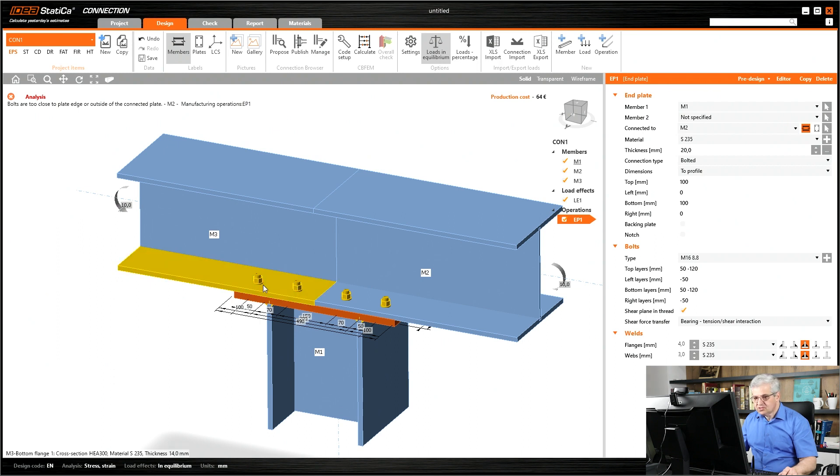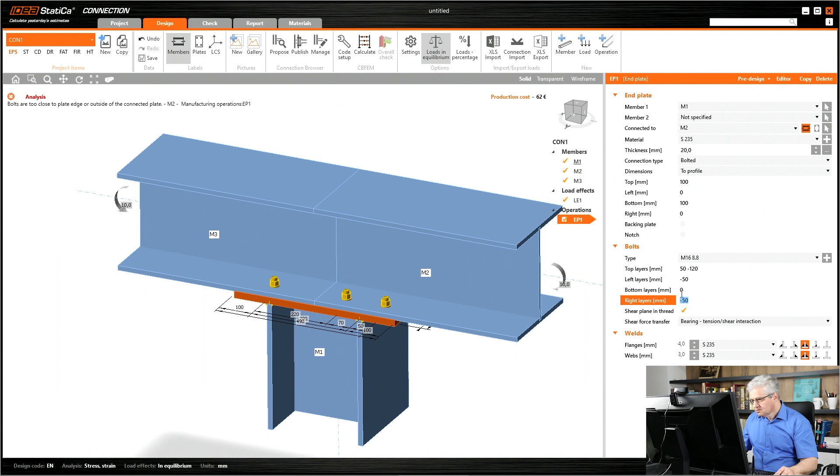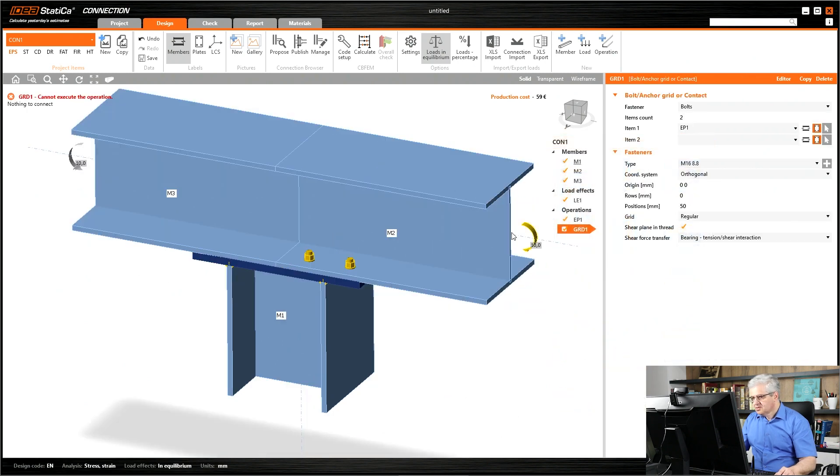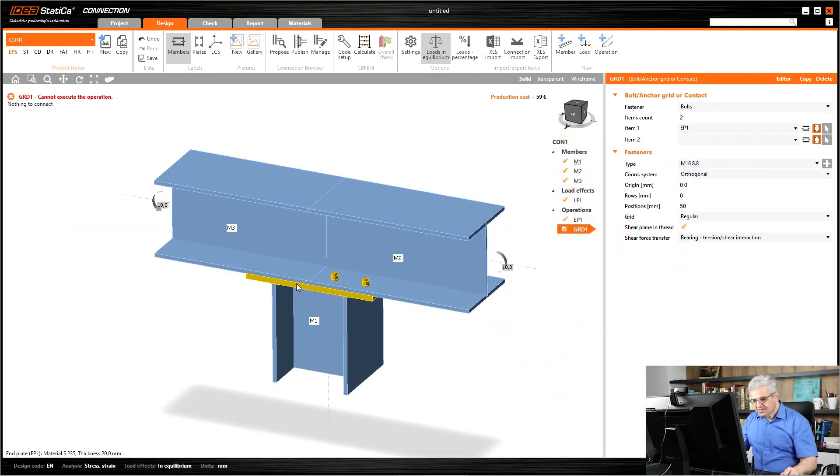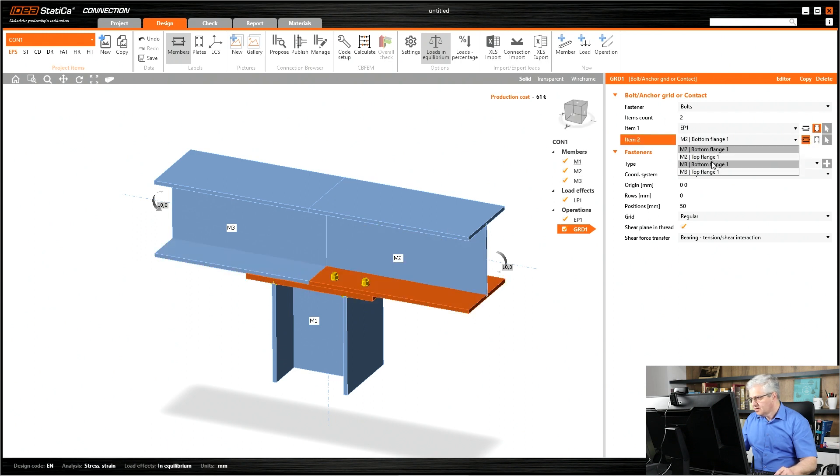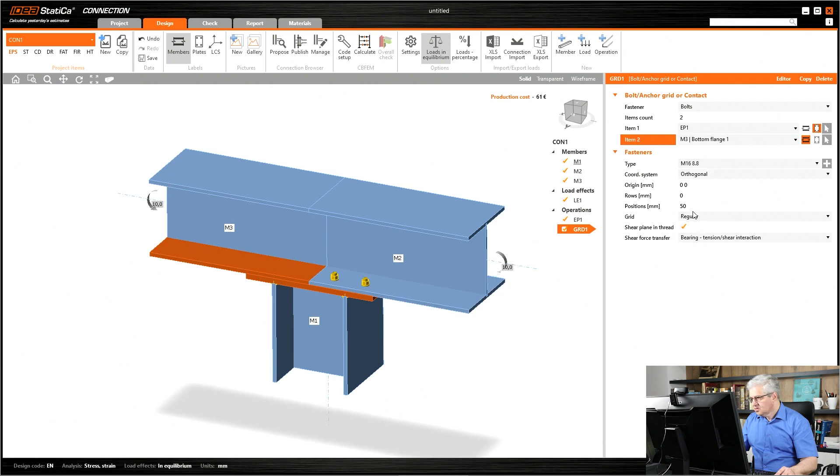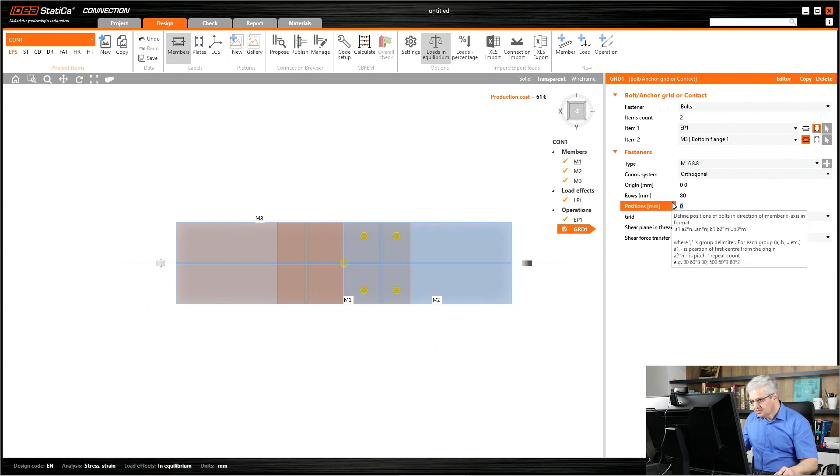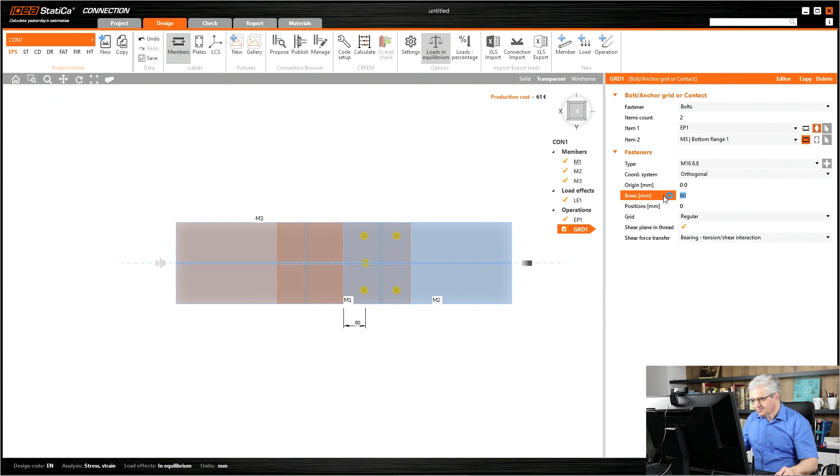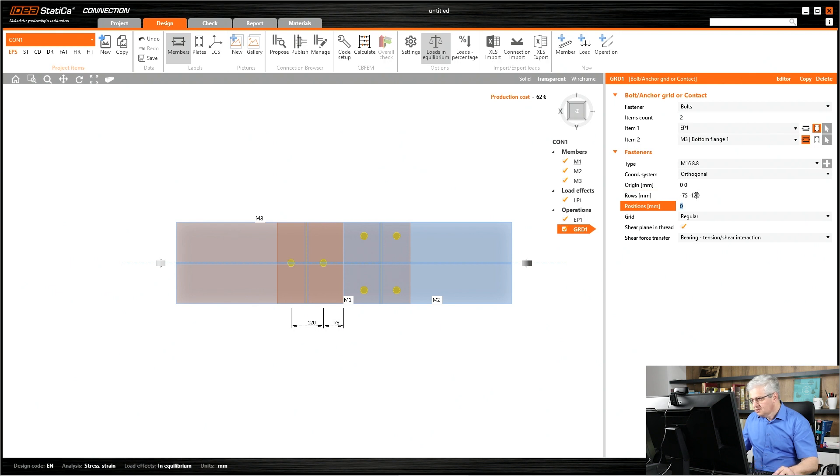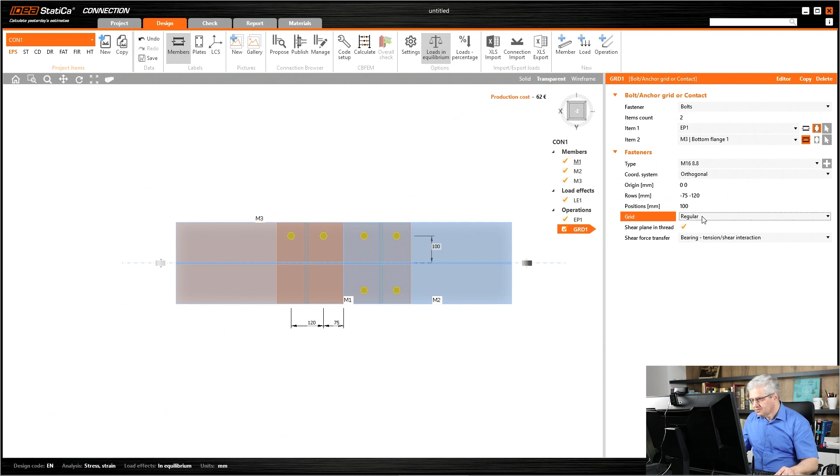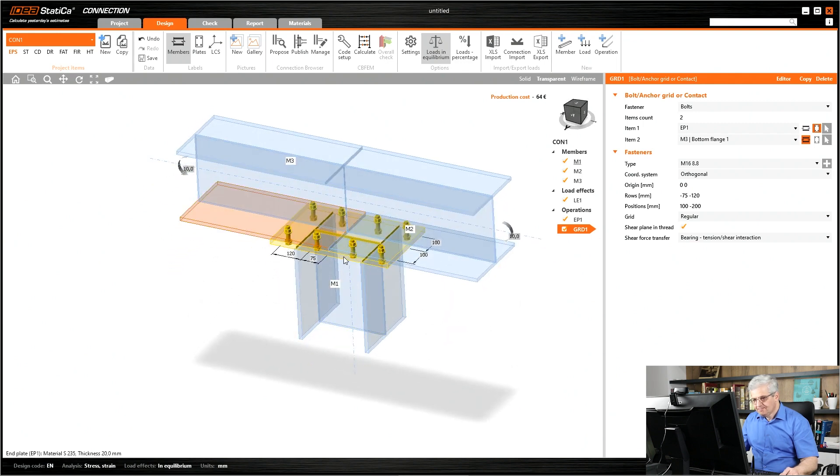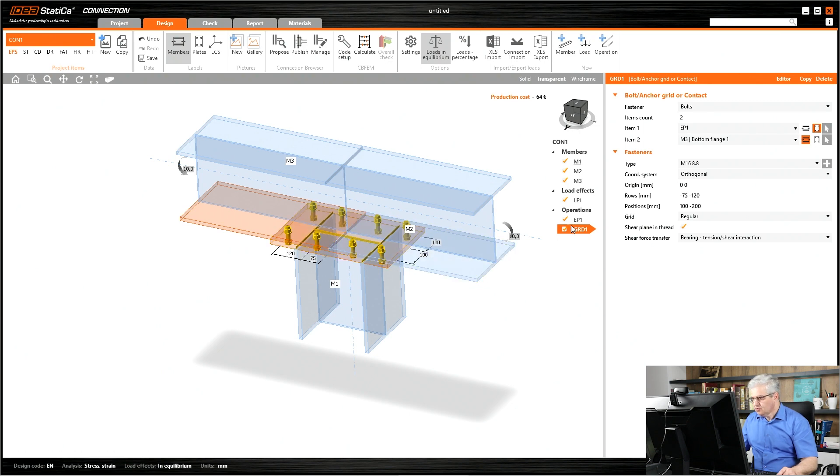What we have to do is go to the bottom layers, completely delete them so we have only on one side, and add new operation bolts. My bolts will connect this EP1 and M3. I connect EP1 and member M3 bottom flange. Let's set it to zero top view transparent, change the position rows: 80, minus 75, and minus 120. Here 100 is okay, minus 200.